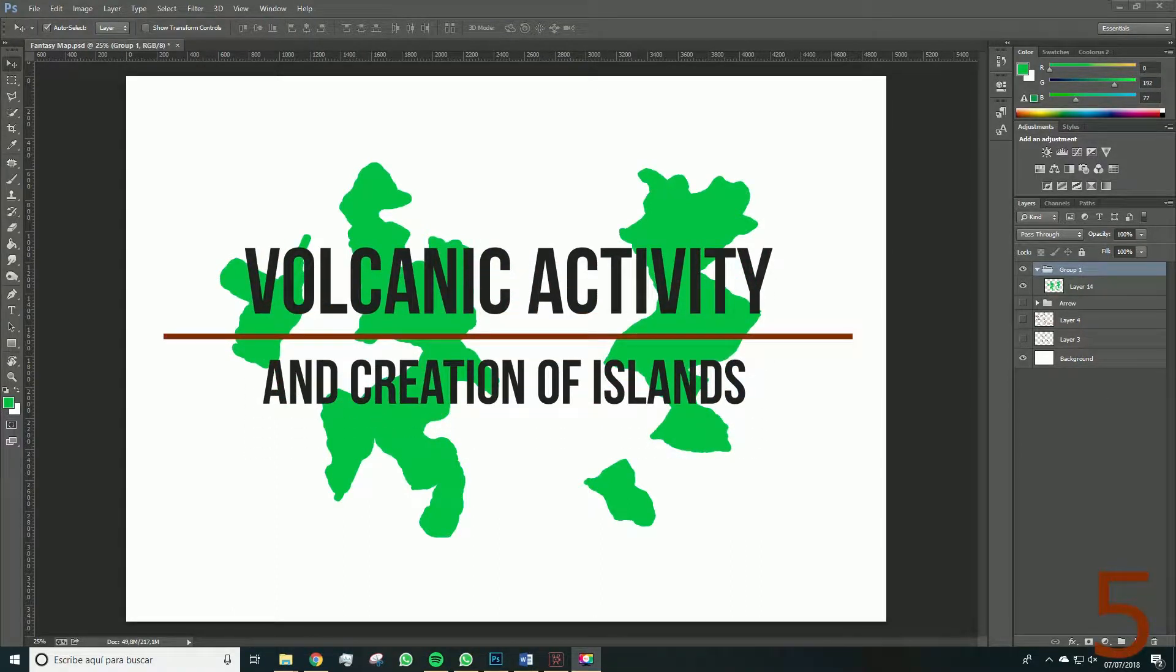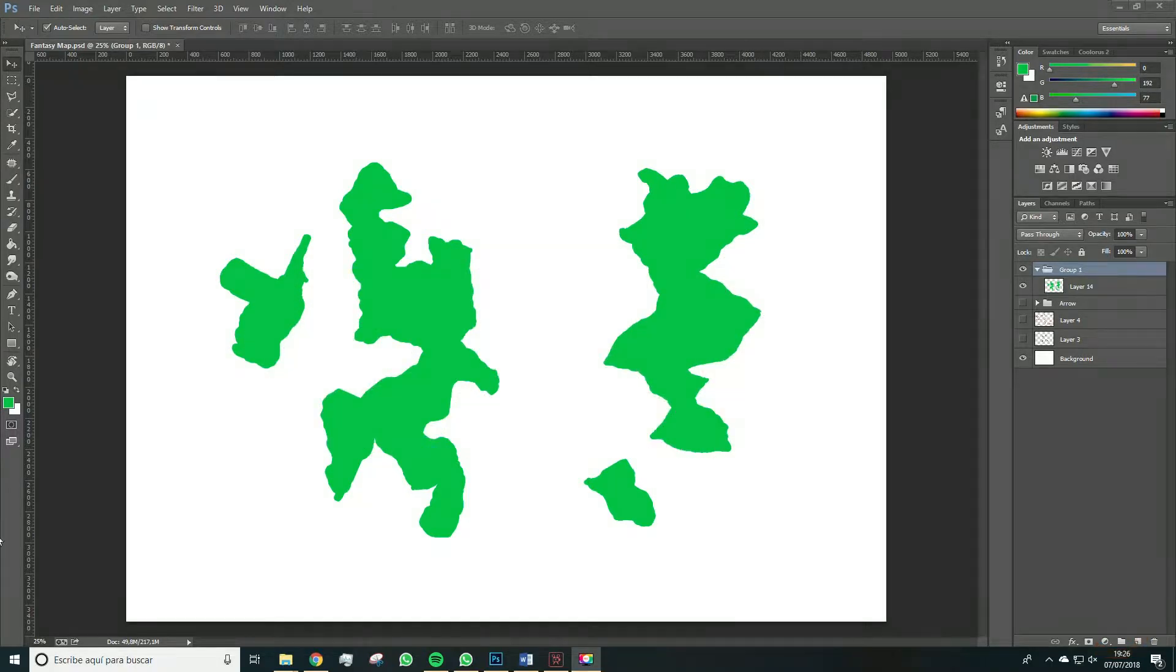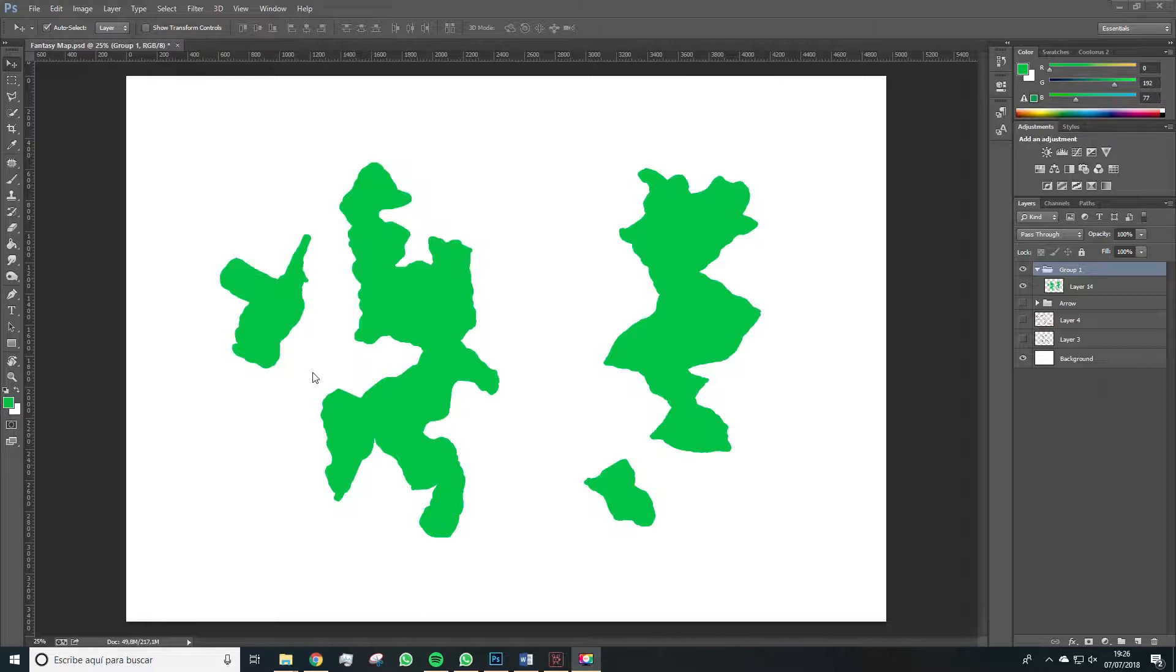Hello everyone, welcome to this new video in which we'll keep generating our map. We've seen how to do the sketch of these continents and now we're going to follow with the different techniques this program offers to make a well-defined shape.